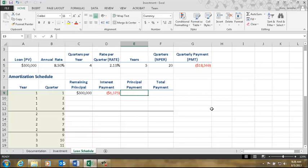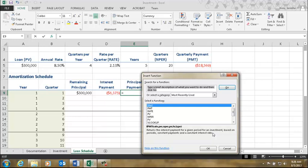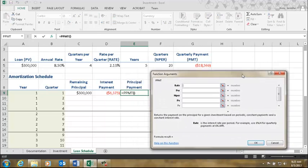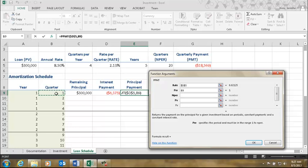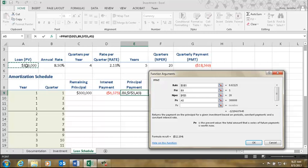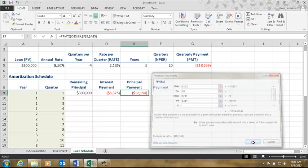Now let's calculate the principal amount using PPMT. The structure is very similar — we have rate, per, nper, and present value. The quarterly rate from the top is an absolute reference. The per, which quarter we're in, is a relative reference from the amortization schedule. The nper, total quarters, is absolute. The present value, how much we borrowed, is also absolute. The result is $12,000 going to principal.